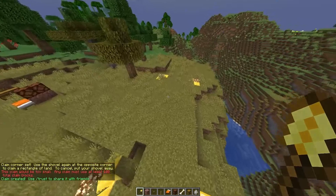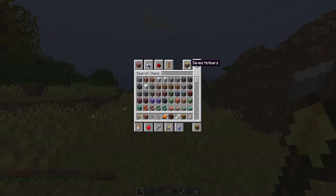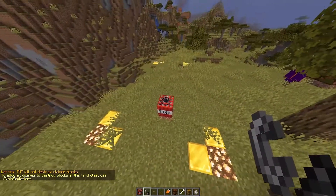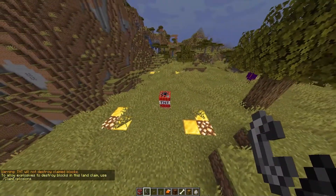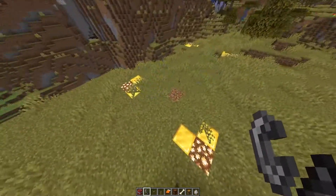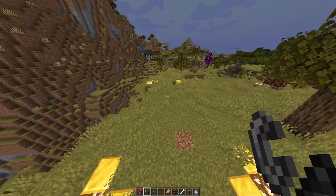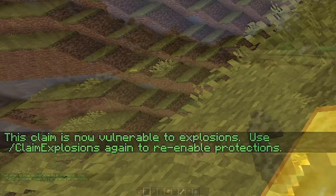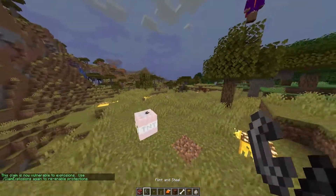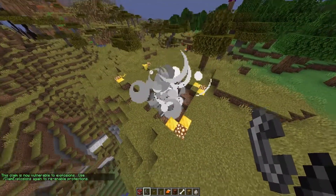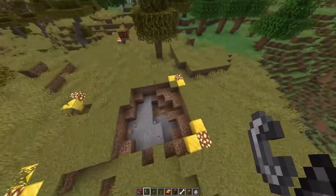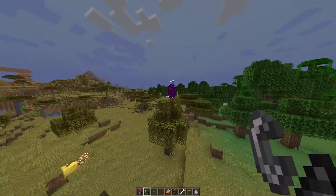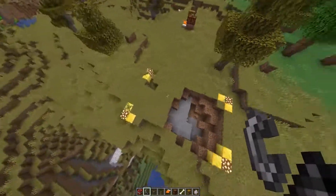I've now claimed another area, and if we light a piece of TNT, by default this TNT will actually not destroy blocks in the claim. As you can see, it exploded and nothing actually broke. However, if we do /claimexplosions, we can then put a piece of TNT down, light it, and as you see it can actually be blown up inside the claim. This will also enable it for everyone else as well, so be careful with this one.